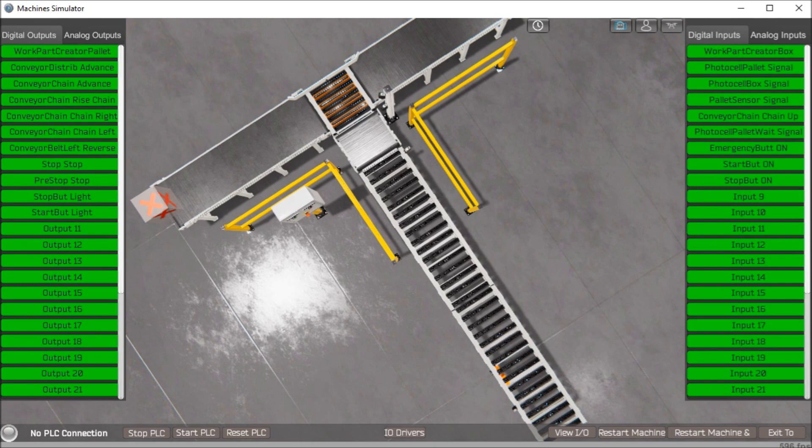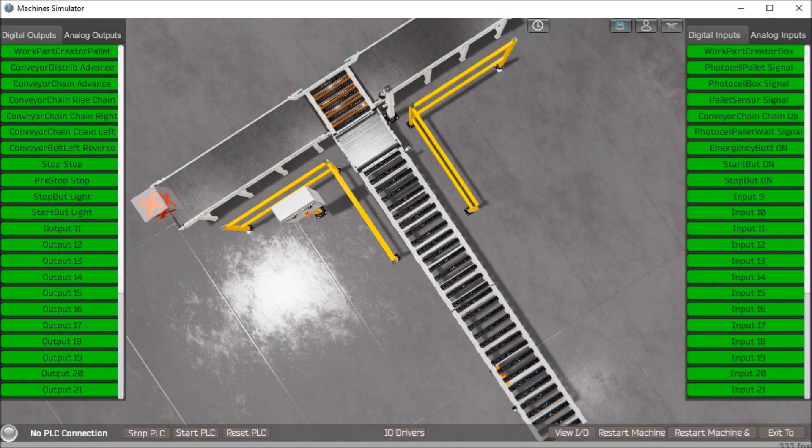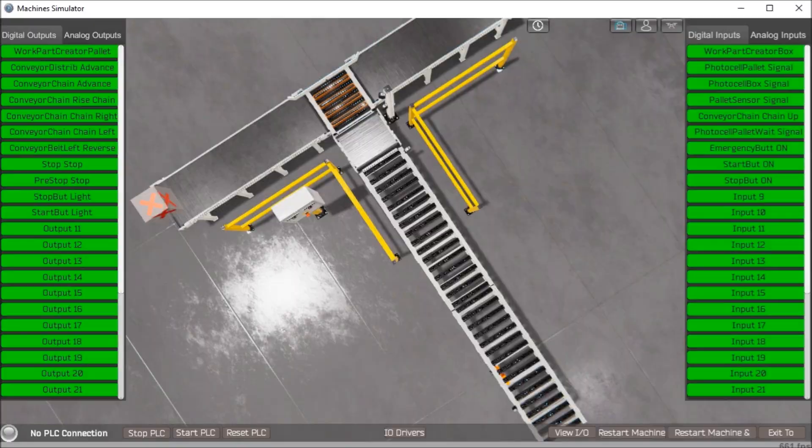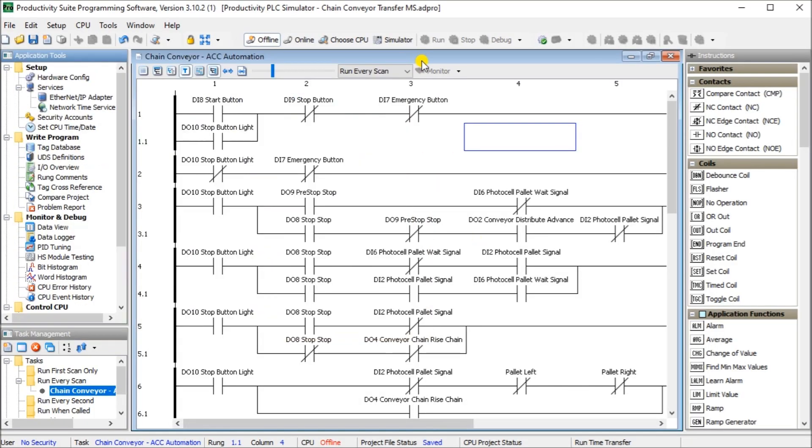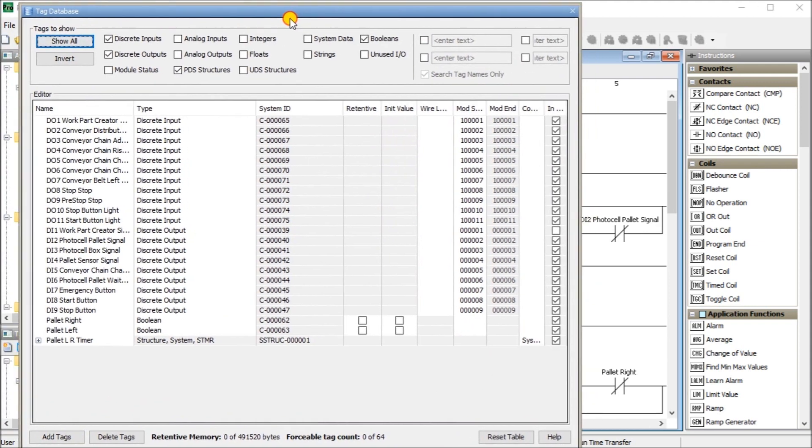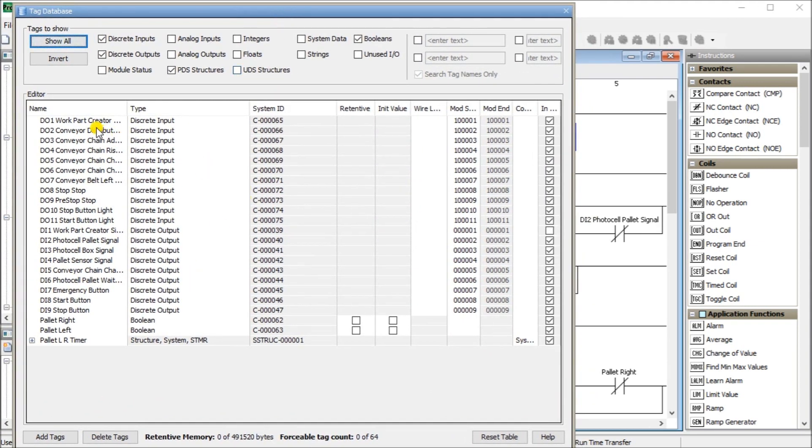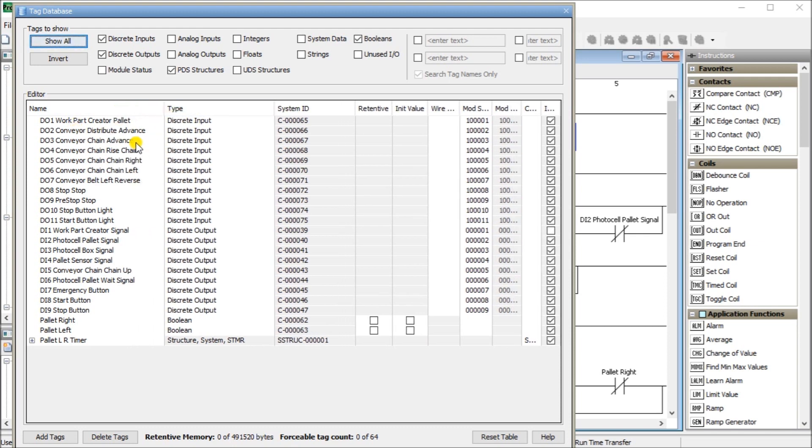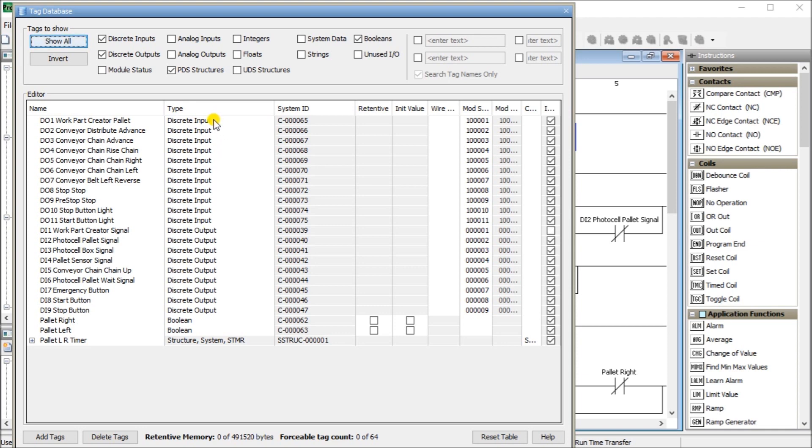This writing of the program is the next step. You notice that we have three steps before we even get to the part where we're actually writing information. So let's call up our productivity suite software. Here is our software. We have our tag database, which we will use to put in our inputs and outputs here. We have our part creation, we have our conveyor distribute, advance, we have our chain advance, rise. Basically everything that you saw on our chain conveyor, we have duplicated here in our tag database. And we've created these inputs and outputs.